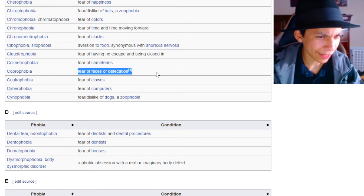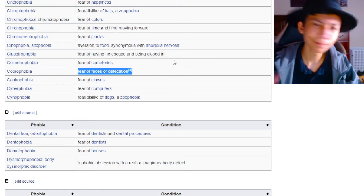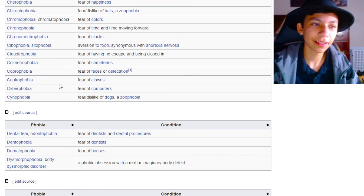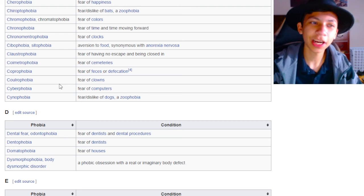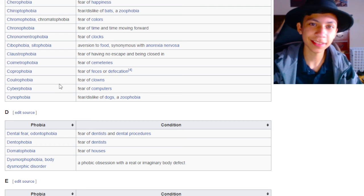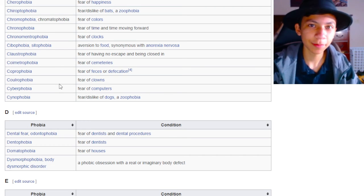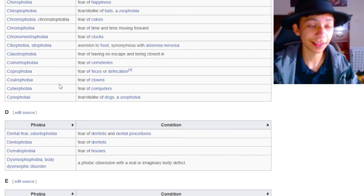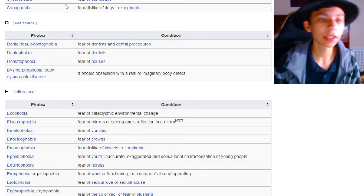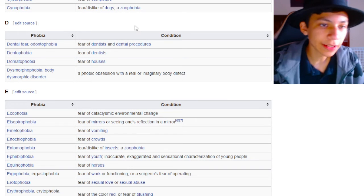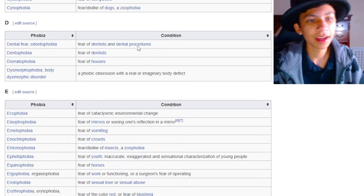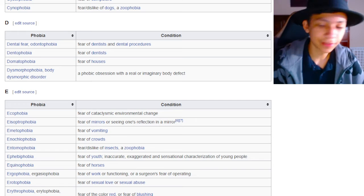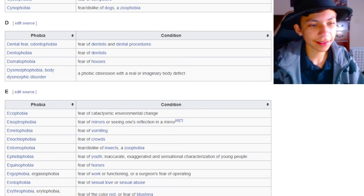Fear of feces or defecation. Coprophobia. Coprophobia. That is not a good prefix. I've heard of a lot of words that begin with the copro prefix that are not good words. Odontophobia. Fear of dentist and dental procedures. I feel like everybody has this, dude. Nobody likes a dentist.